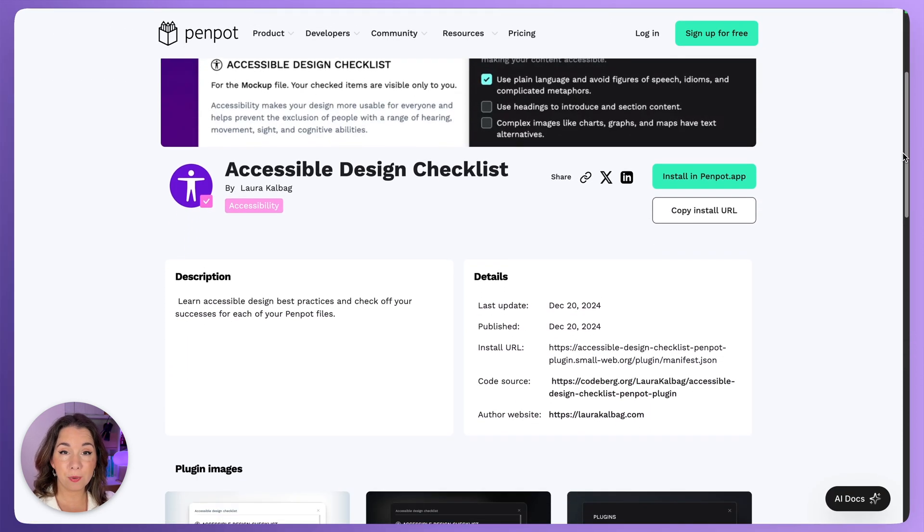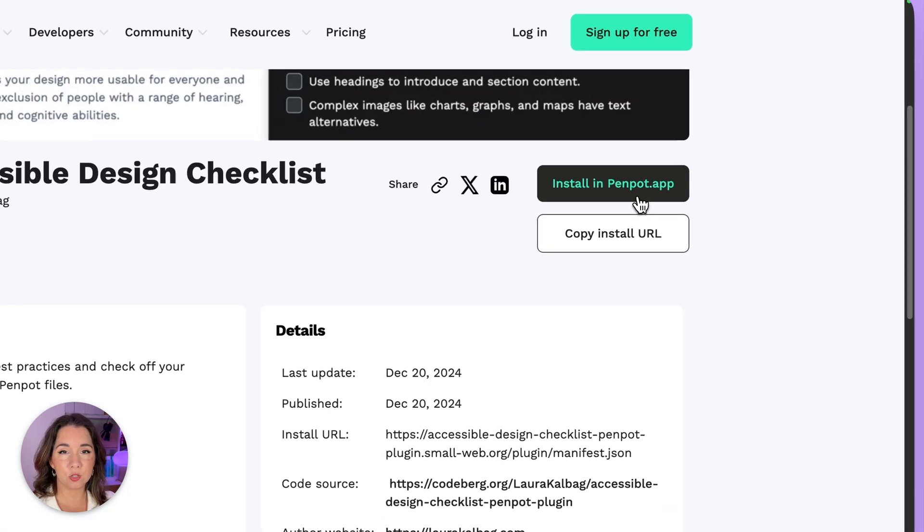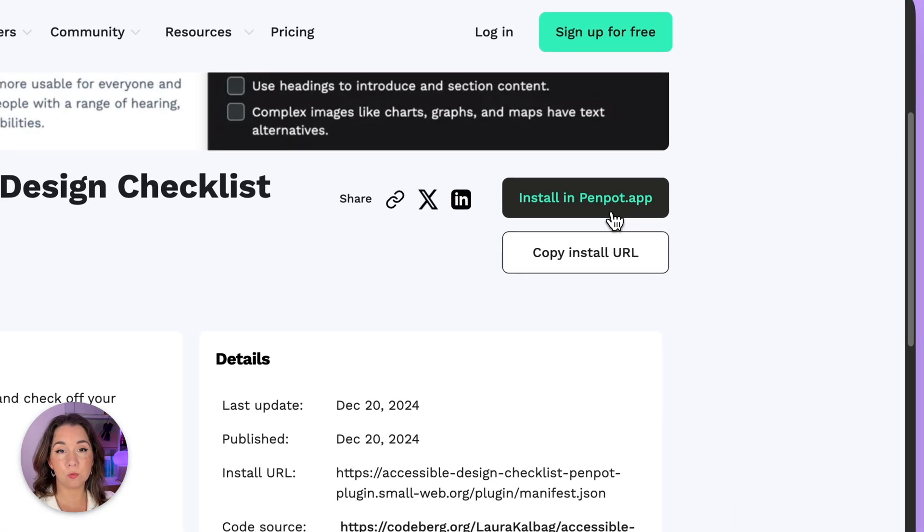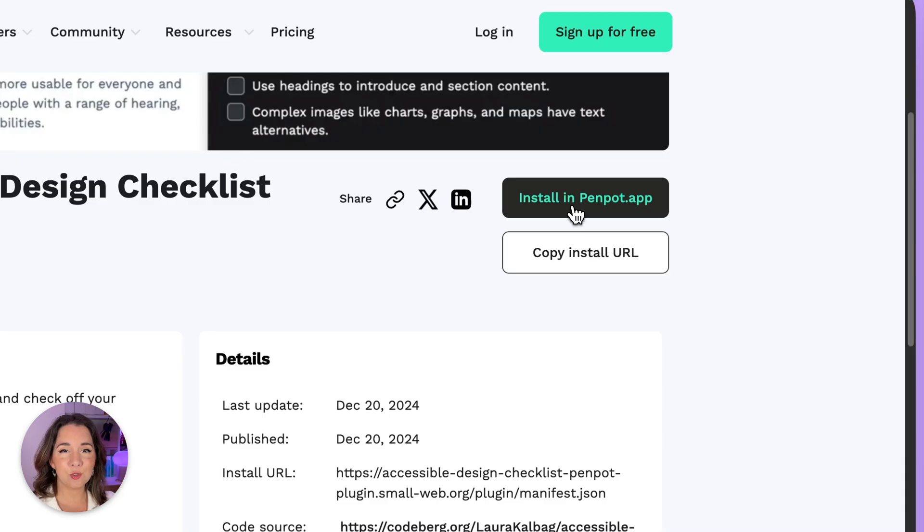On the page you have the option to install the plugin right away or copy its URL. Let's install my accessible design checklist plugin.